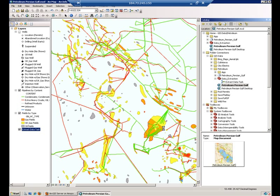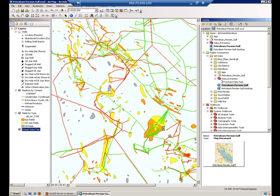That will make actually two services: my map service to represent the data and also a geoprocessing service that web clients can use to do the data extraction process.